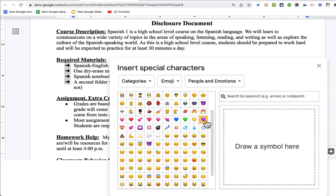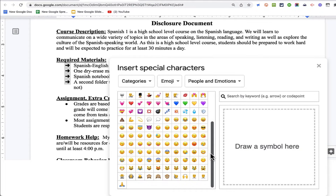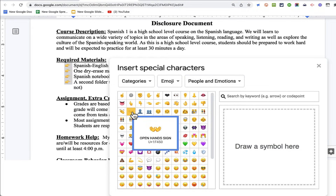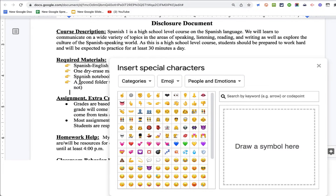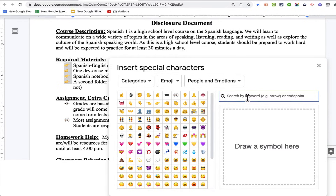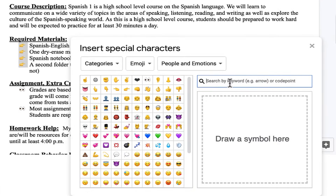When you select emoji, you get all of those typical emojis that we're used to using on our cell phones. For example, you could use this pointing finger to draw attention to each of the bullet points. Or why not use these two eyes to get across the message that you want parents and students to look at these bullet points. We also have the ability to search by keyword for a specific emoji that you're looking for.